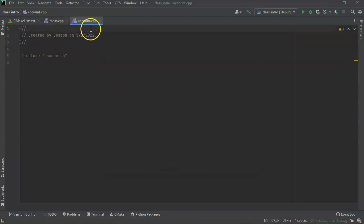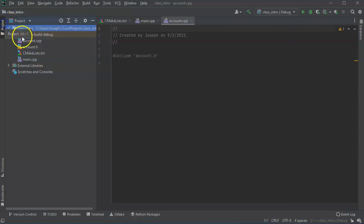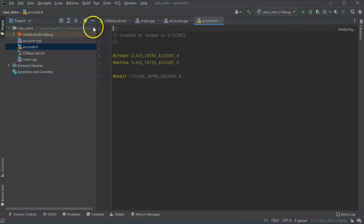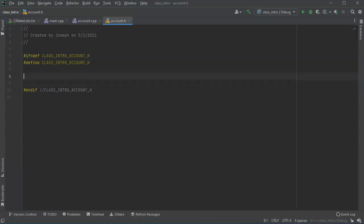So I've got this account dot Cpp and I am including account dot H. So I'll go over here and get my account dot H loaded as well. Alright, so in the account dot H, I'm going to create my class definition.